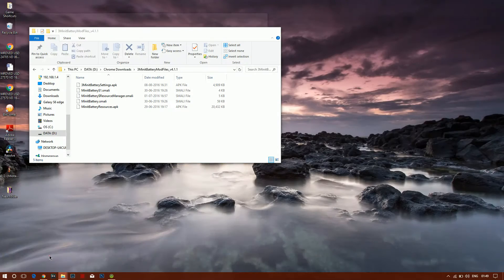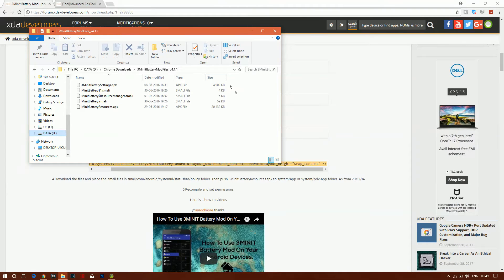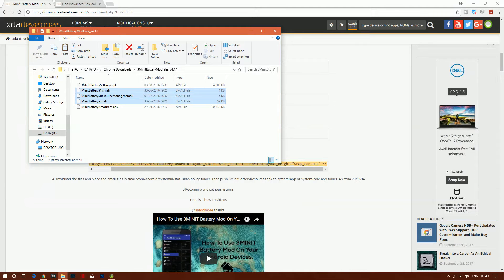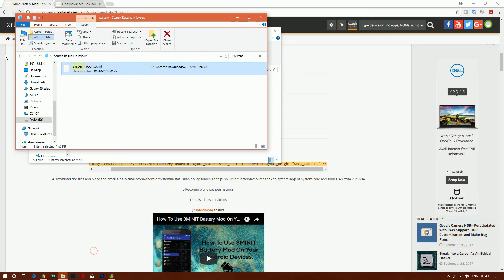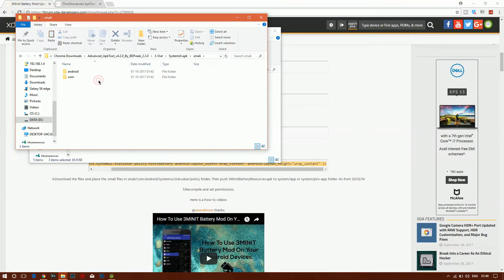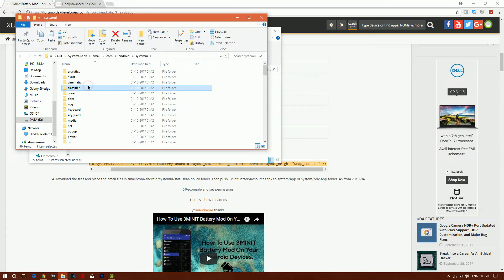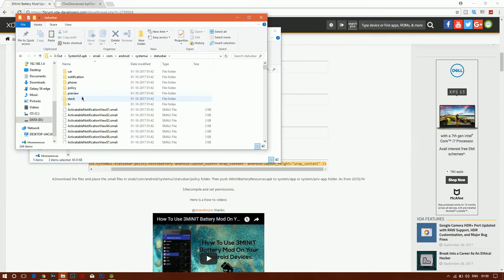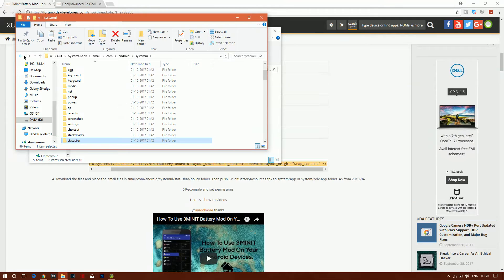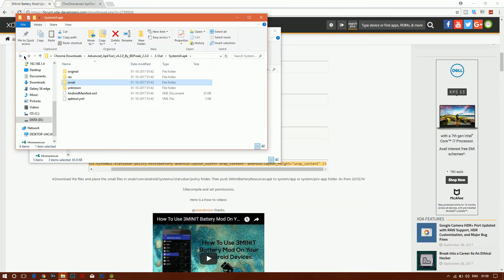Next, extract the three minute mod ZIP file — it will contain three small '.smali' extension files. Copy those files, navigate into the 'out/SystemUI/smali/com/android/systemui/statusbar/policy' folder and paste them there.